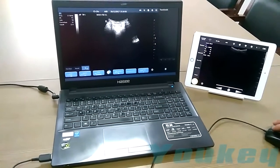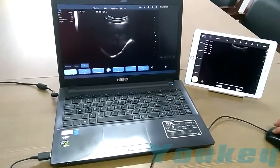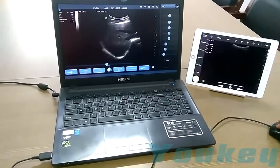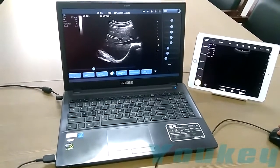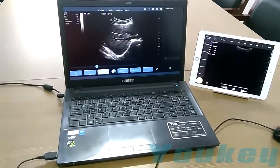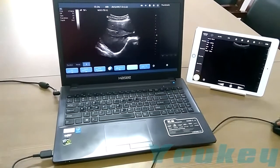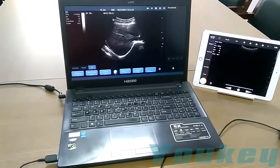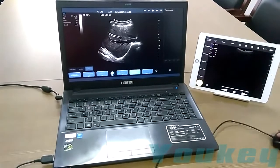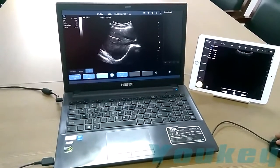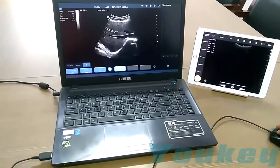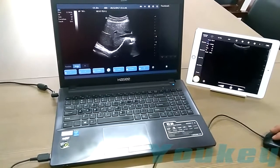Now I'll show you how to adjust the parameters in B mode. This is the gain, depth, frequency, dynamic range, focus position, gray map, enhance, expand mode, cross spin, persistence, acoustic power, TSI, colorized map, left/right flip, up/down flip, and biopsy.